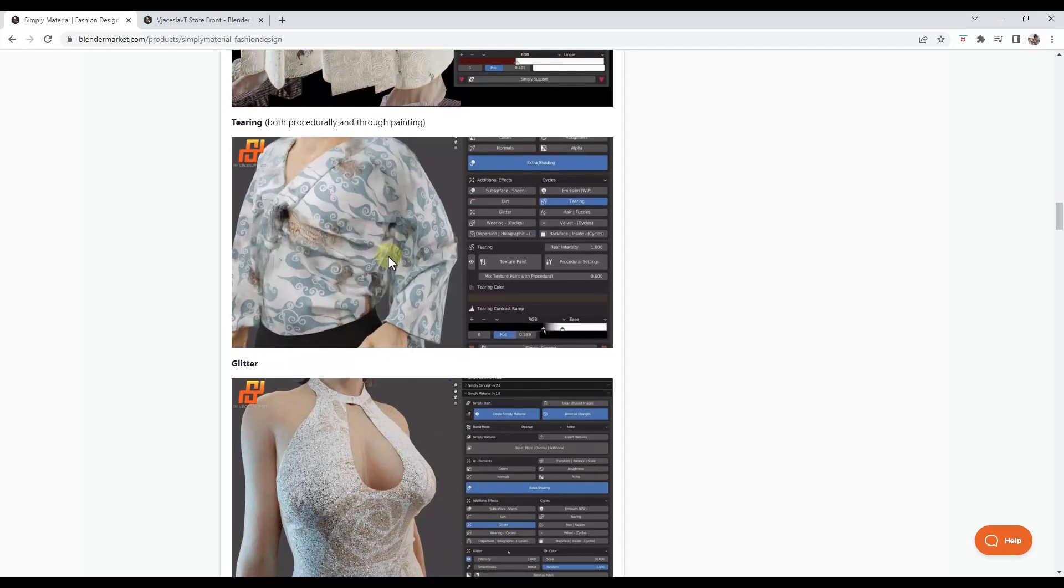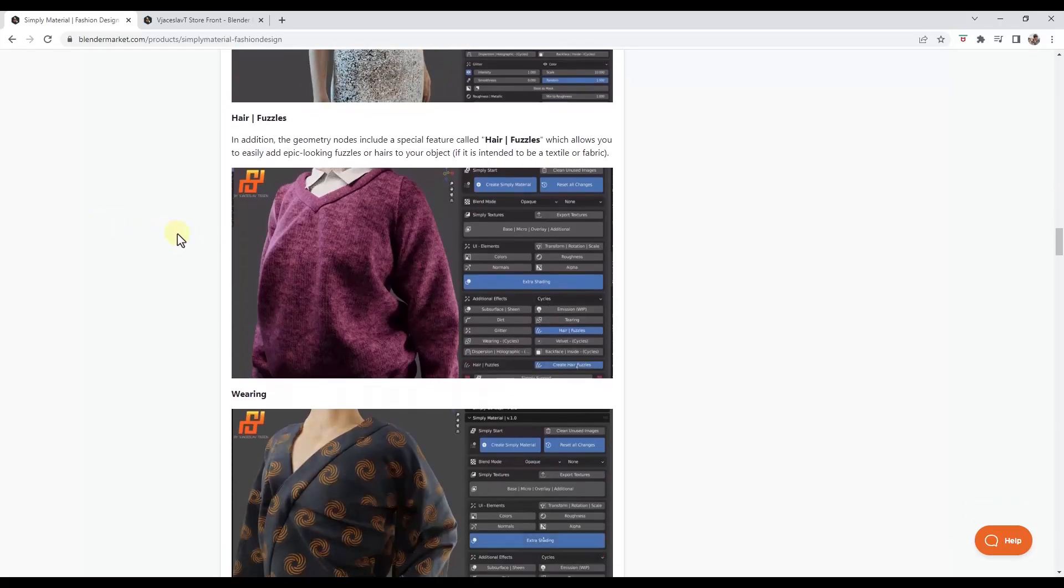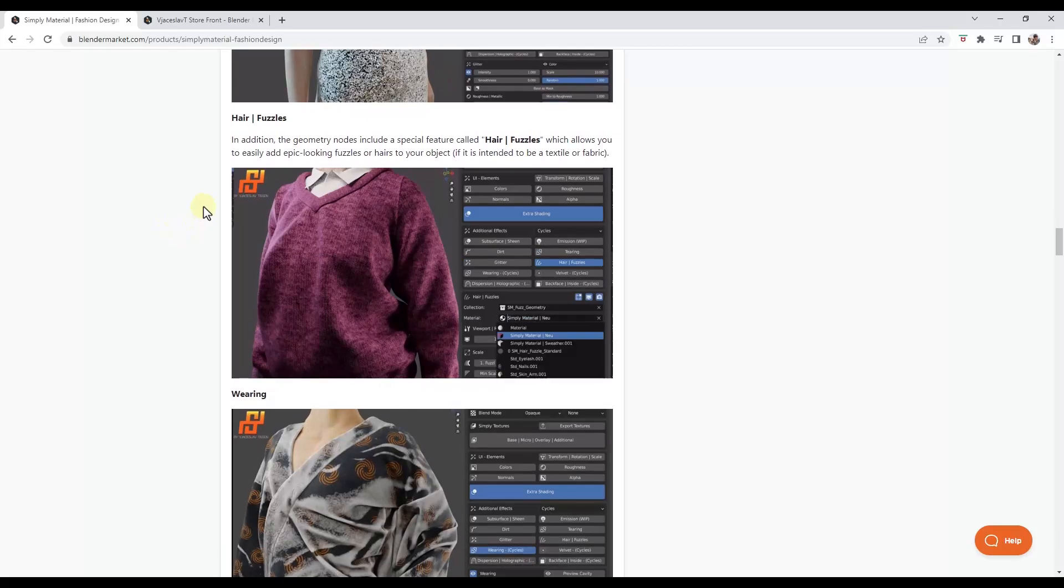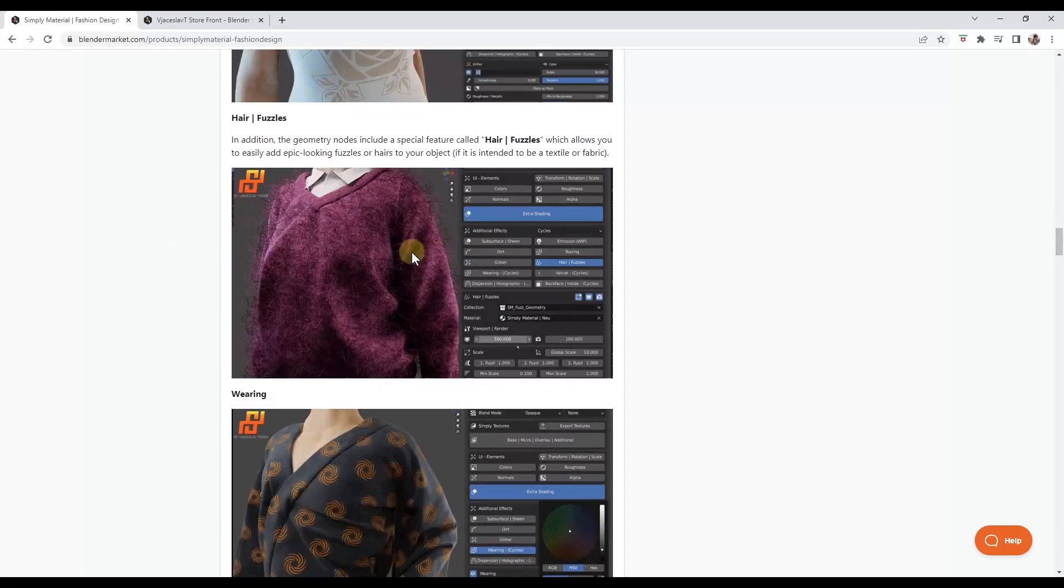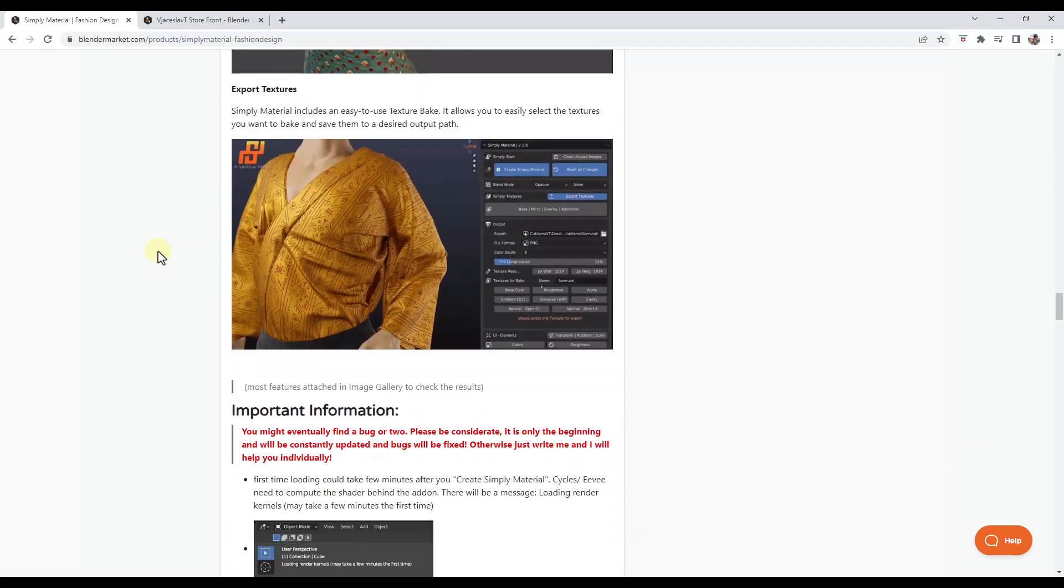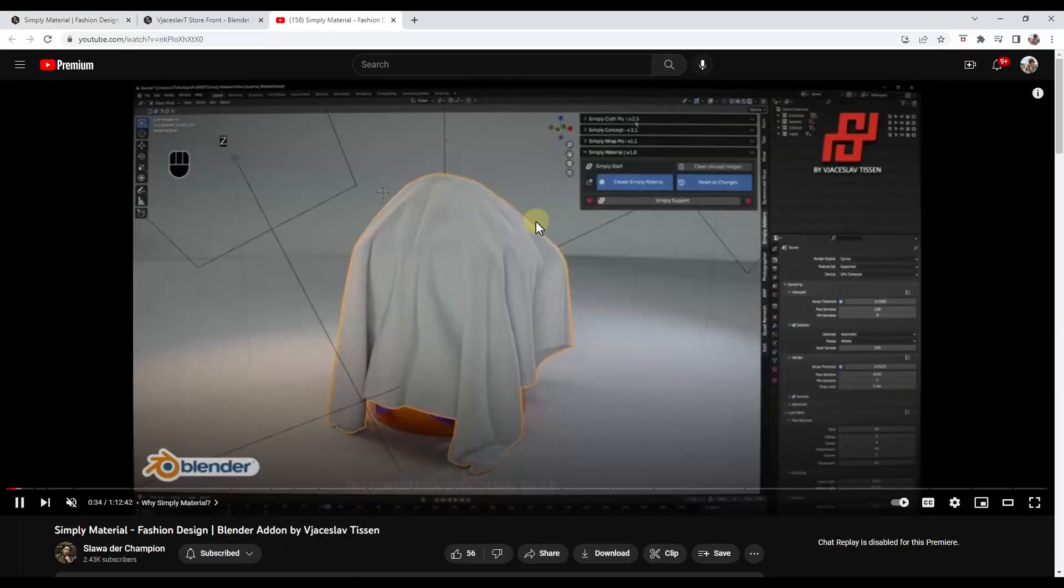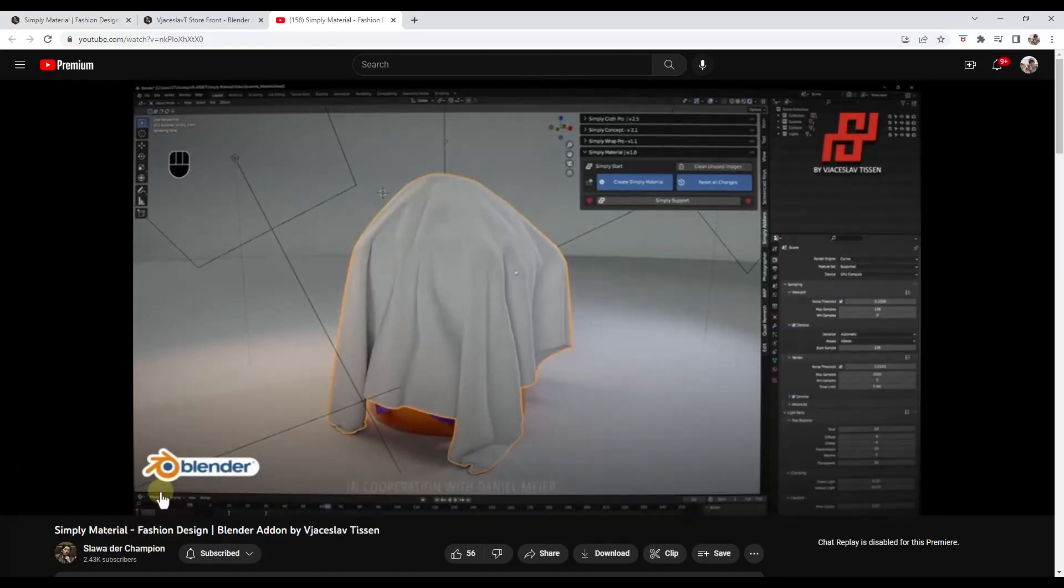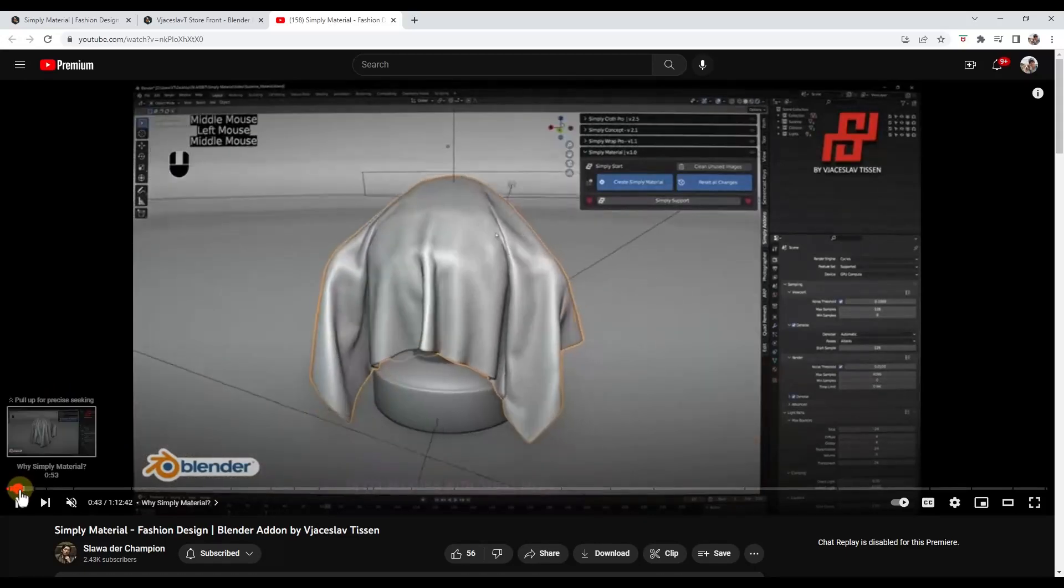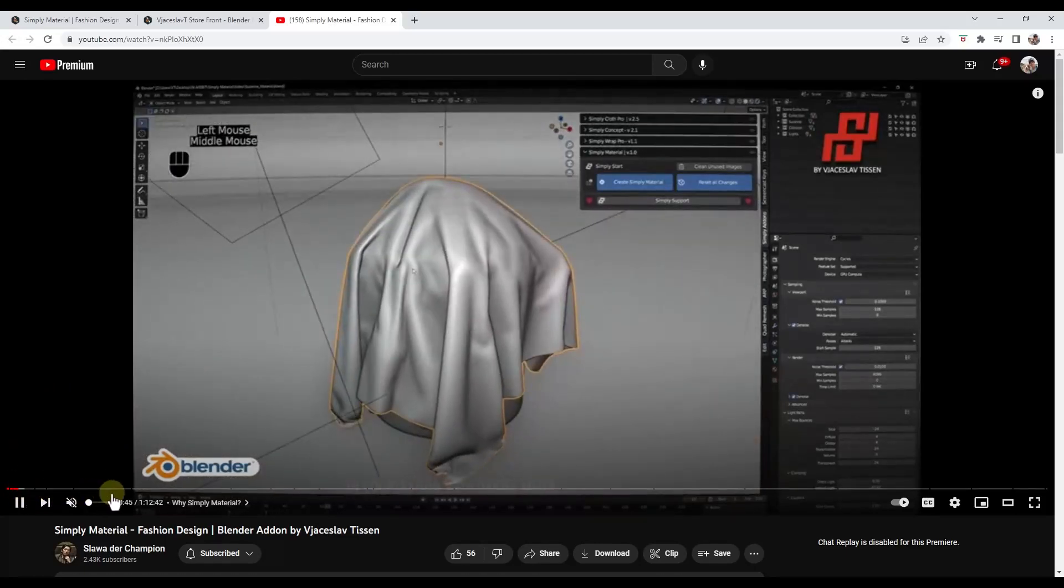So the whole point of this particular add-on is to help you generate those different textures that you might use on cloth or clothes. So this is something I definitely want to get into more as well, because it looks super interesting to me. And so the developer actually has a super long tutorial video, like super in-depth, that talks you through how to use the tool.